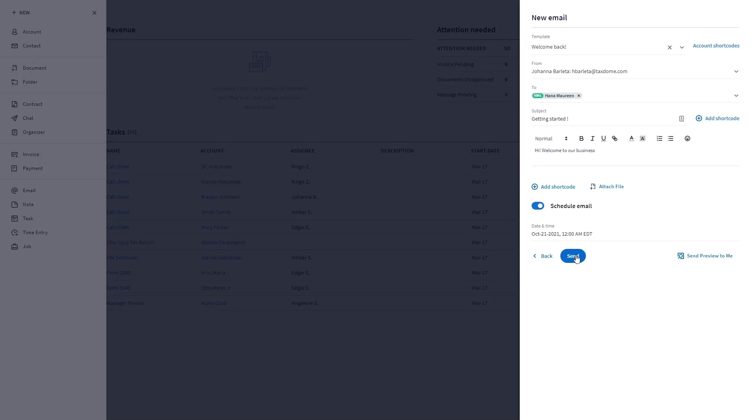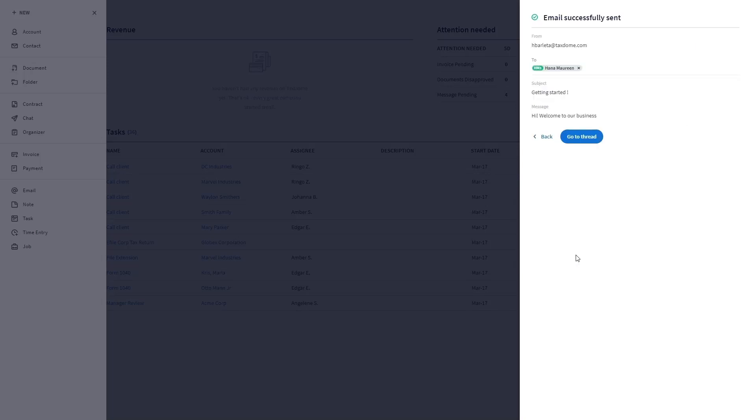If everything's all set, click the send button to send the email to all the selected accounts or contacts. To check the email that you sent, click the go to thread button. And that's it for today. Thanks for watching!